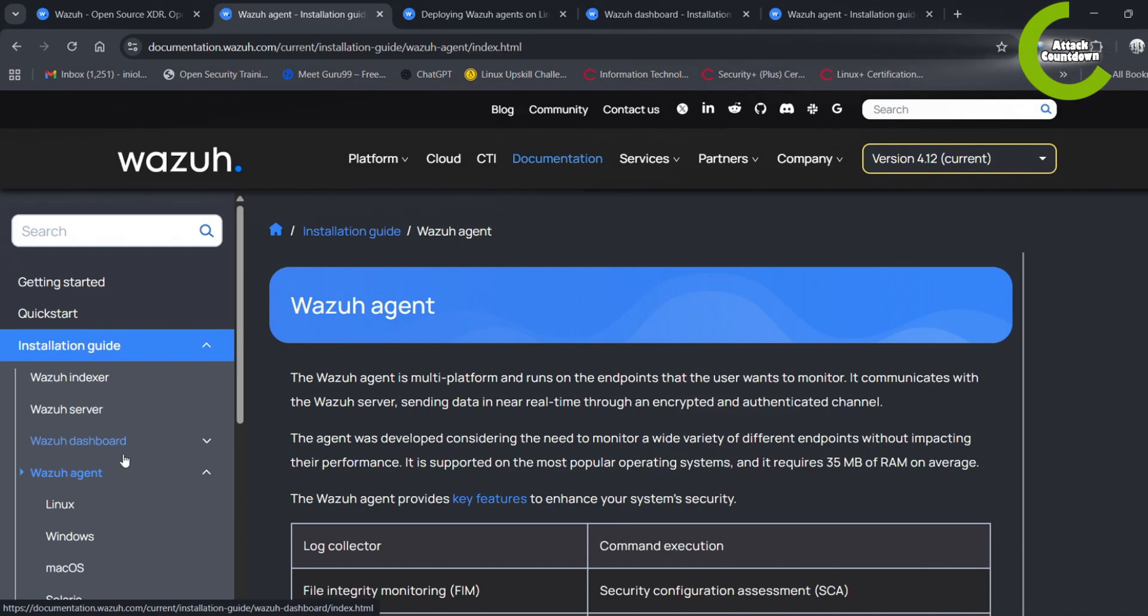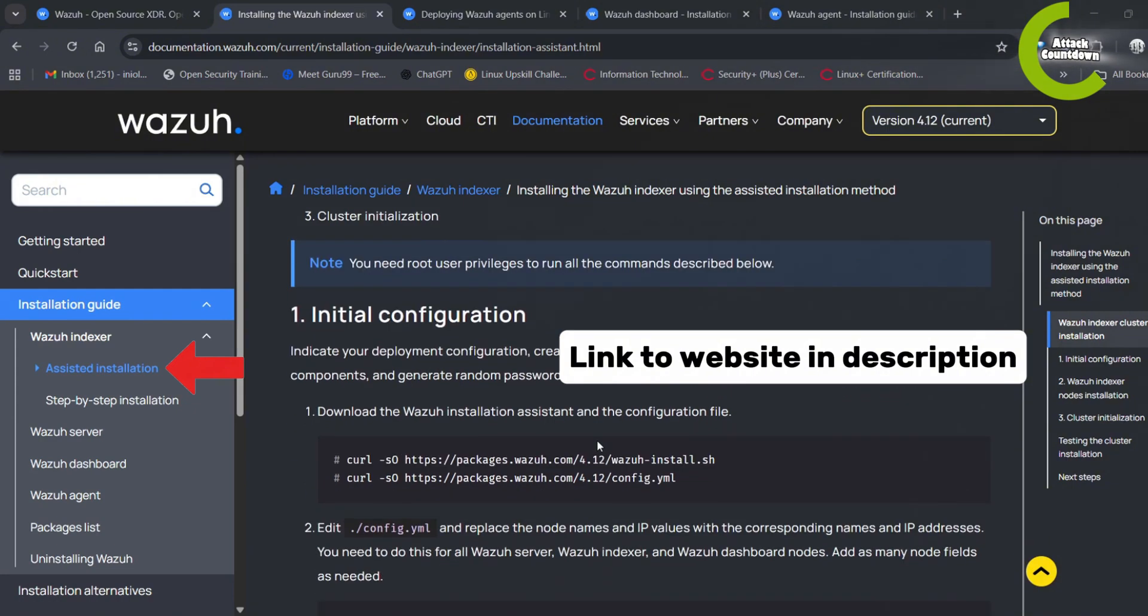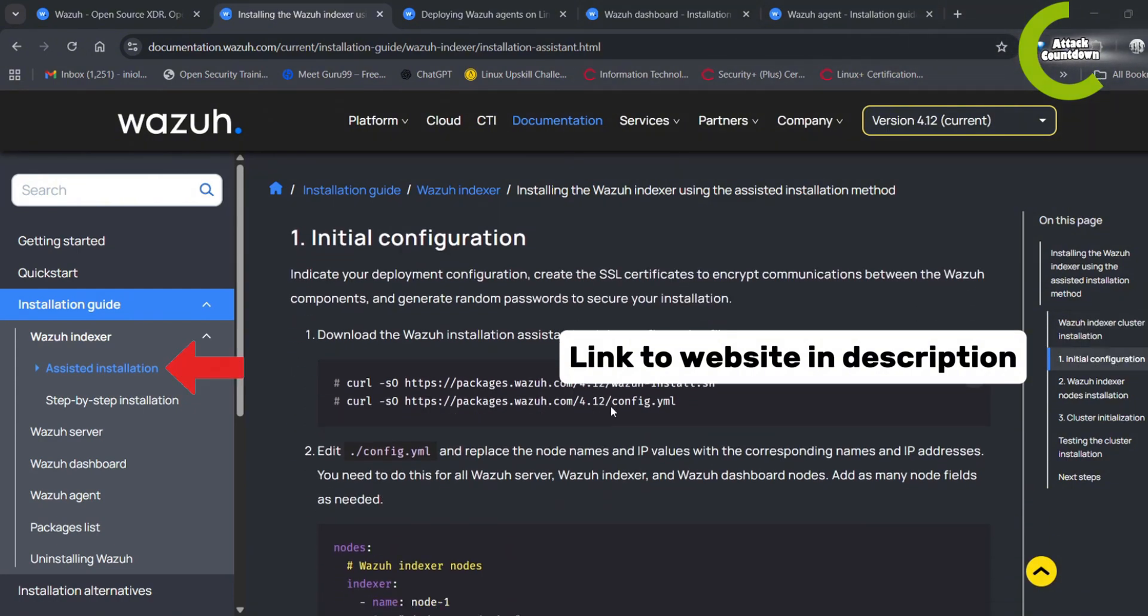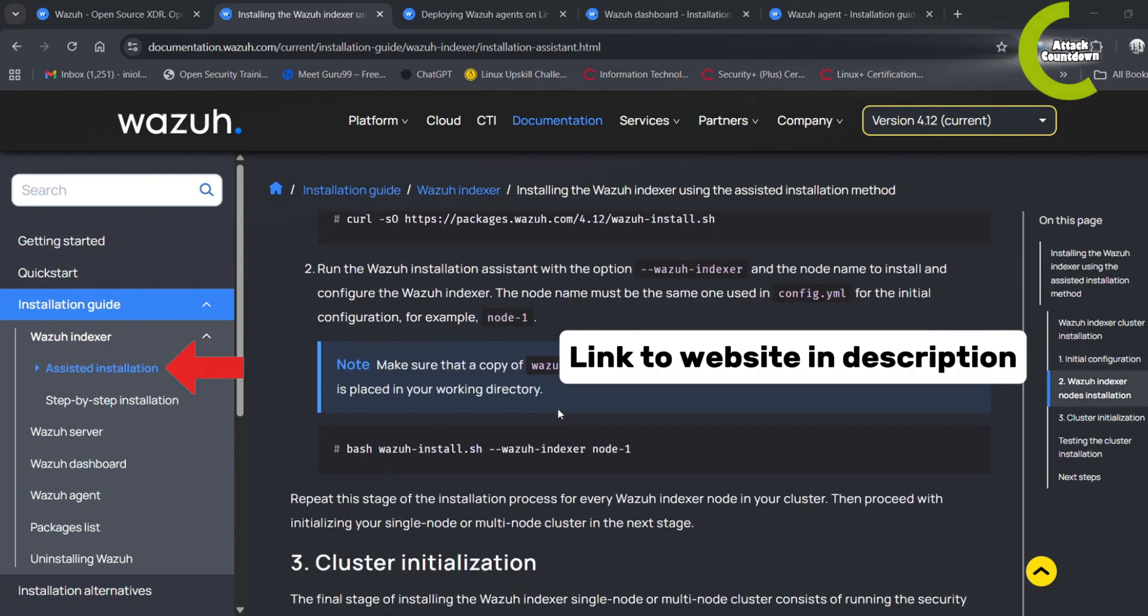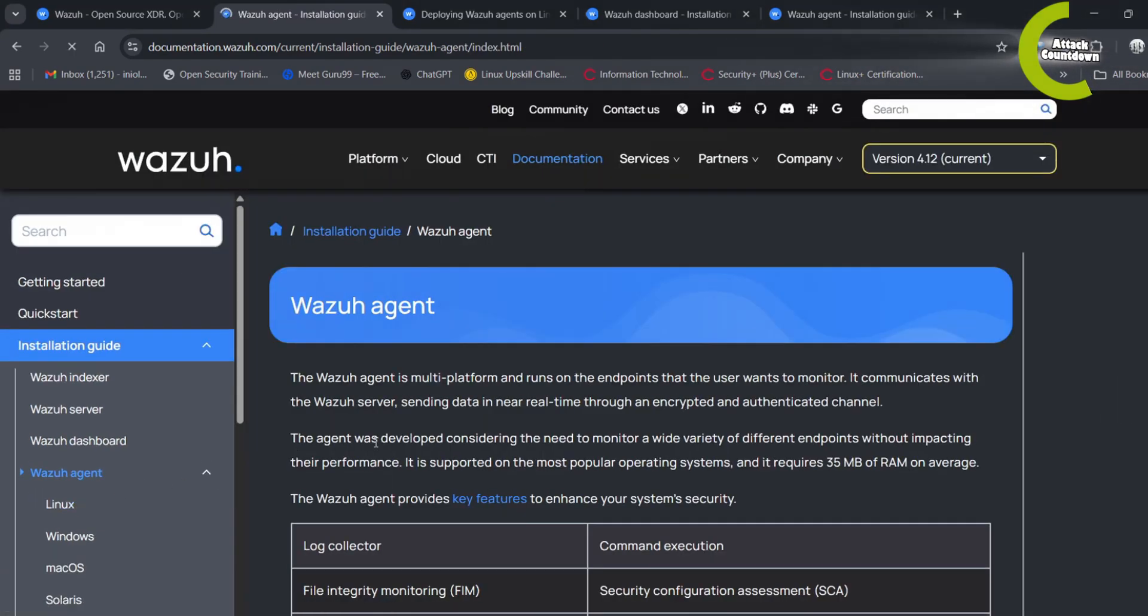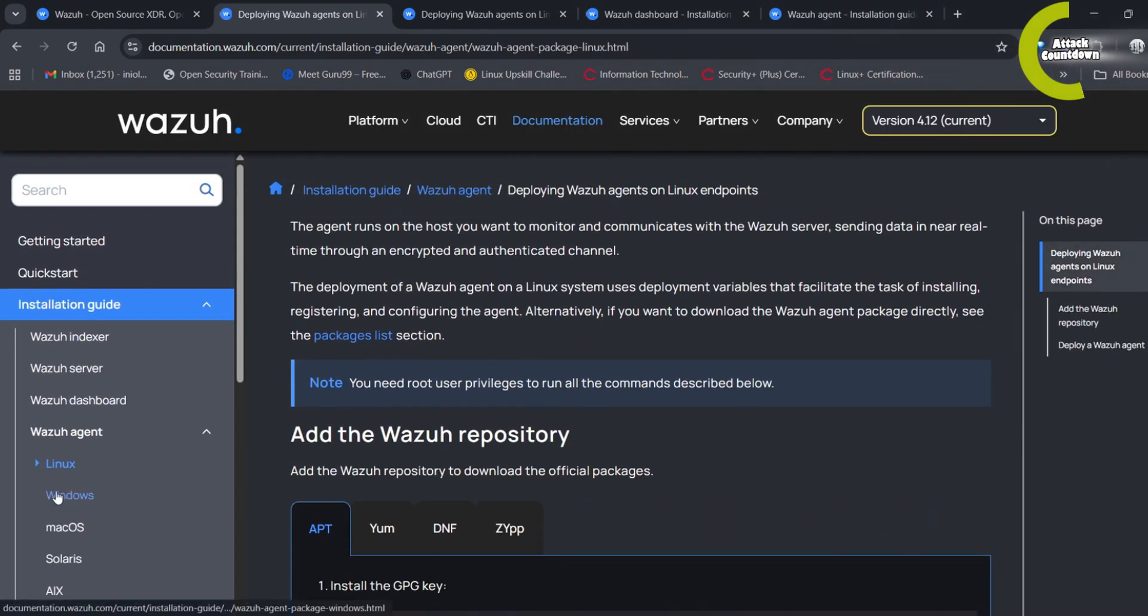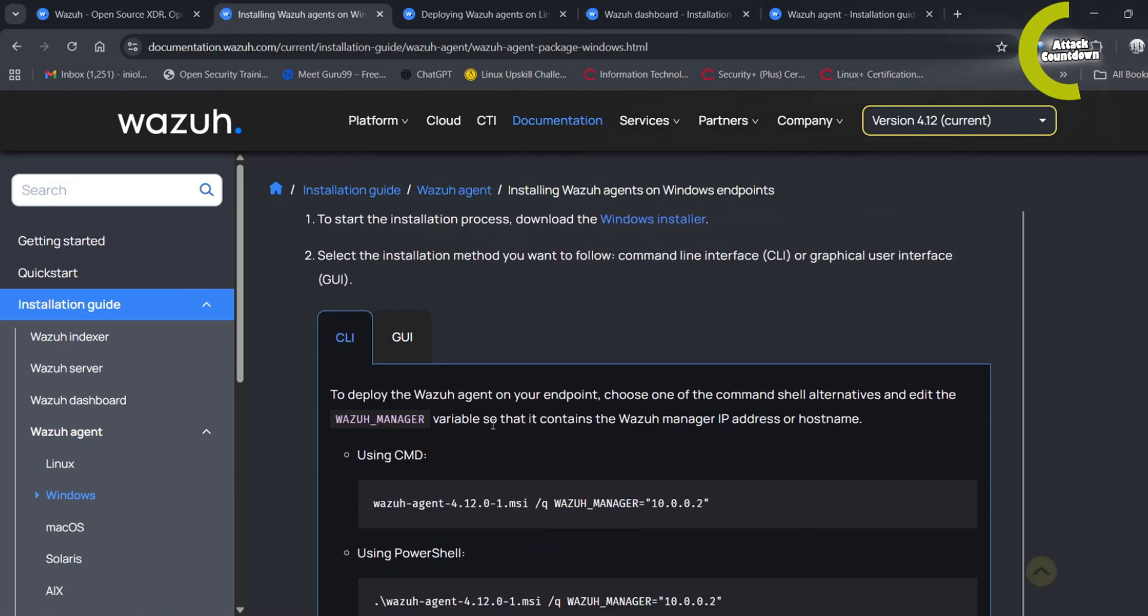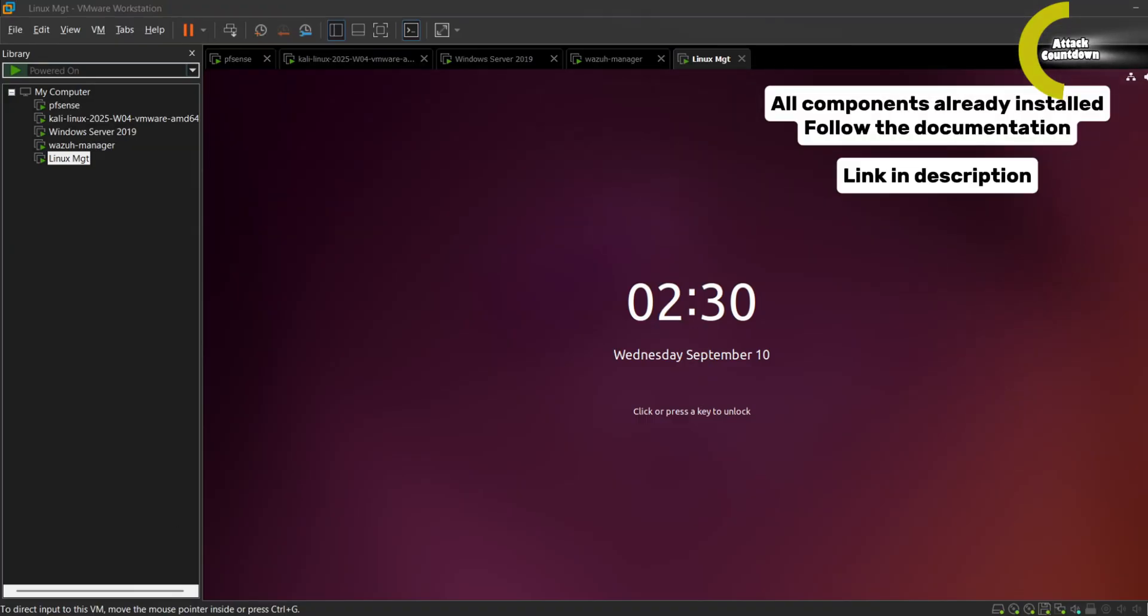Wazoo has made installation much easier with an assisted installer. By following just a few steps you can set up the indexer, the server, and dashboard in minutes. The agents are also simple to deploy with scripts available for Linux systems and an installer available for Windows. I have already set up these components in our home lab, so let's confirm they are working properly.